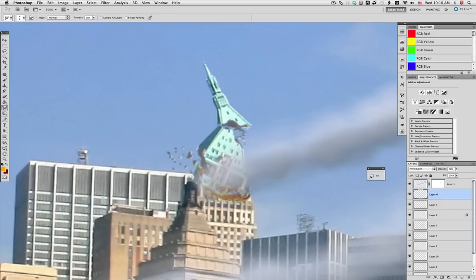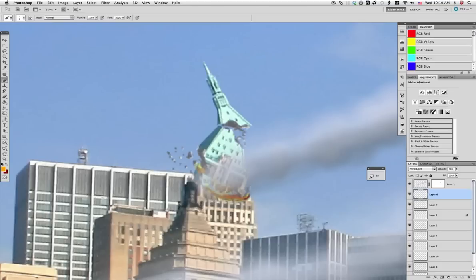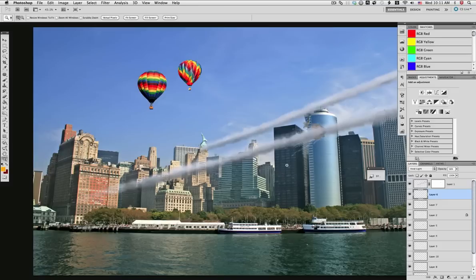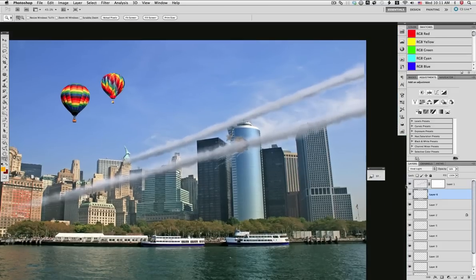Again as we did with the other one, we go to the smudge tool and pull from those orange bits so it starts looking like flames in this section.